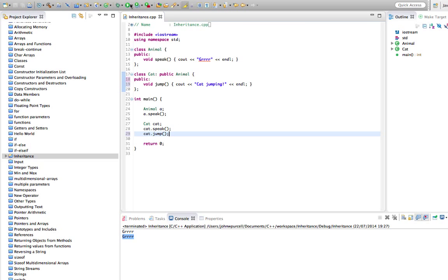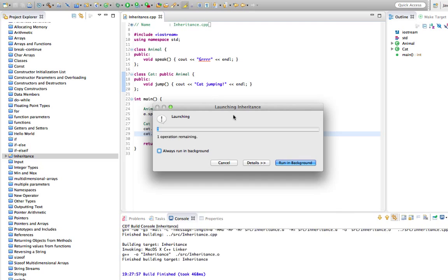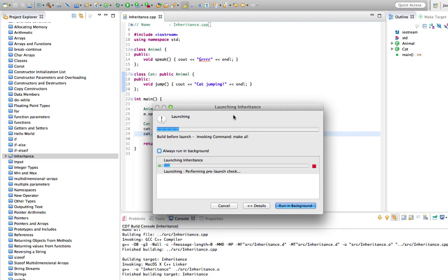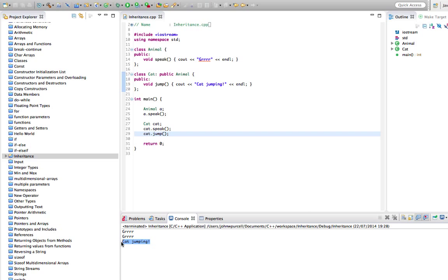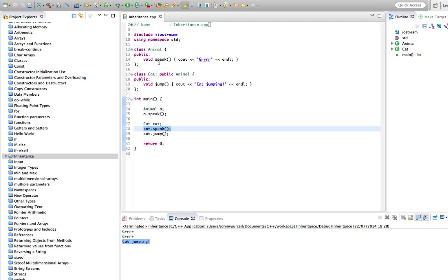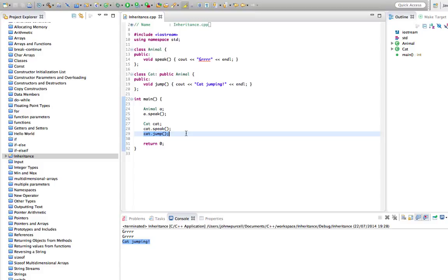Let's run this. So Cat still has the speak method of Animal, but we've extended it and we've given it this extra method called jump. So although this is quite a small tutorial, I think I'm going to leave it there for the moment and we'll carry on looking at this in the next tutorial.